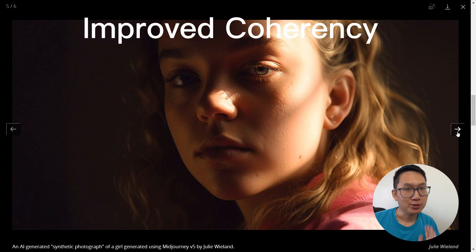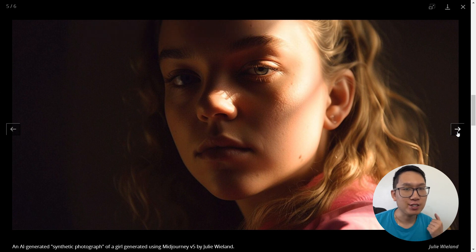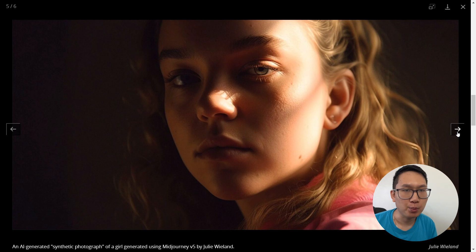You'll notice that in version 5, it has dramatically improved the way eyes, faces, and hands are generated. This means that the generated images are more natural and have coherent features.